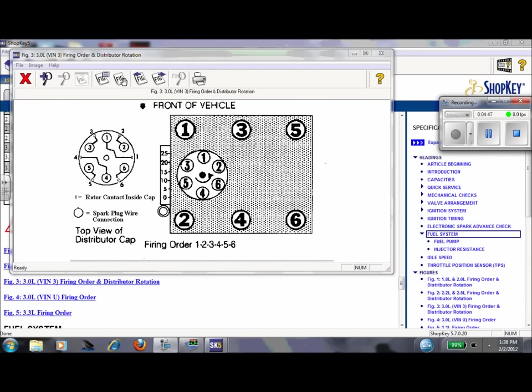All right, so we looked this up on Mitchell. VIN 3, 3.0 firing order on a V6, as you can see, is one, two, three, four, five, six. So a very easy one.